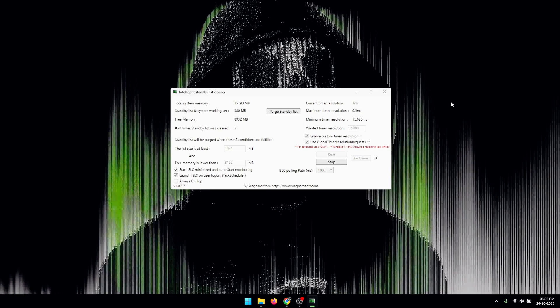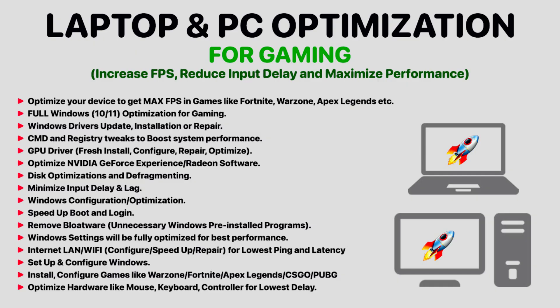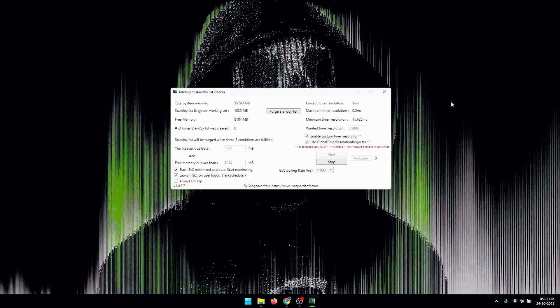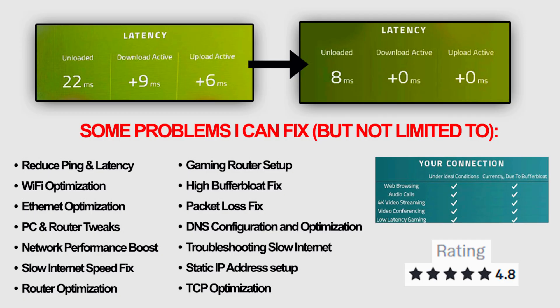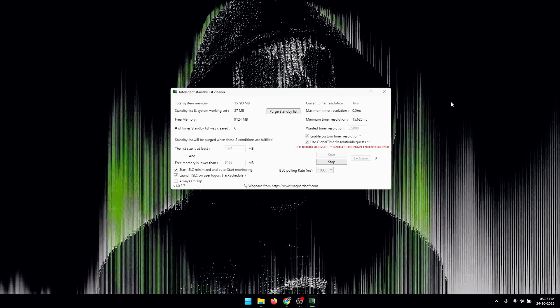If this video helped you out, make sure to drop a like and subscribe to my channel. If you would like to get better FPS and performance out of your PC or laptop, you can check out the link to my optimization service in the description of this video. Also if you're suffering from high ping or internet issues, I've also got network optimization services. Again, the link will be in the description. That is going to be it for today and I'll see you guys in the next one. Peace.